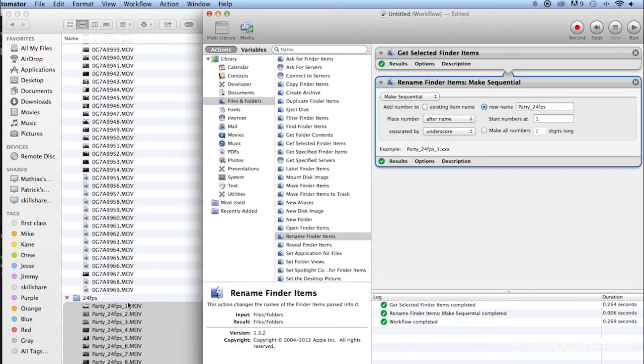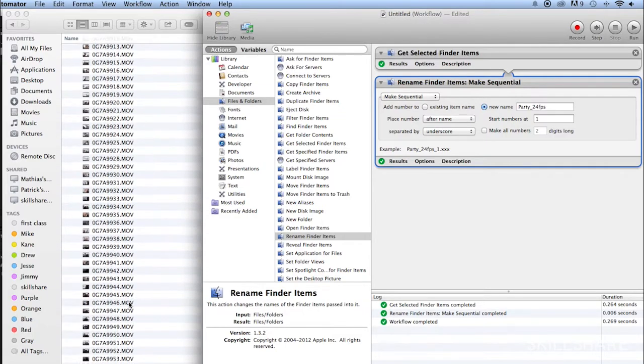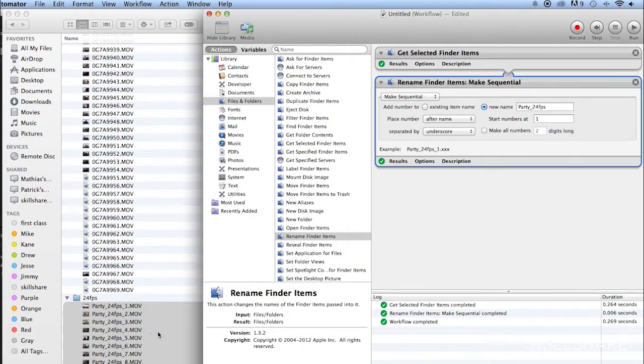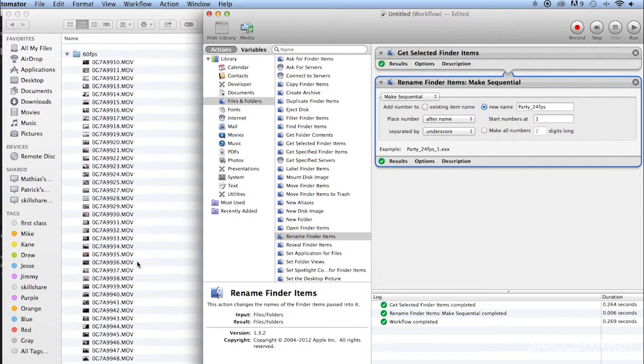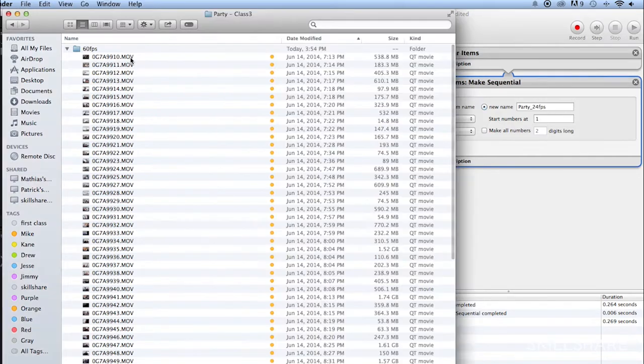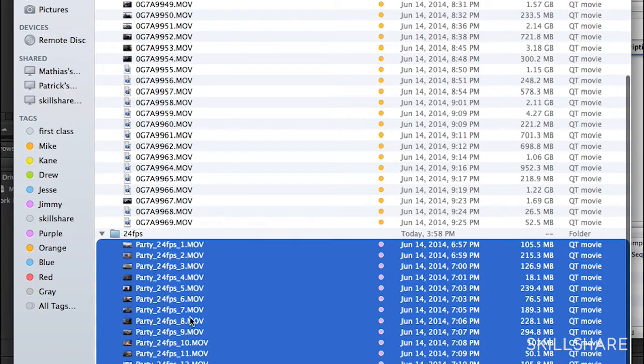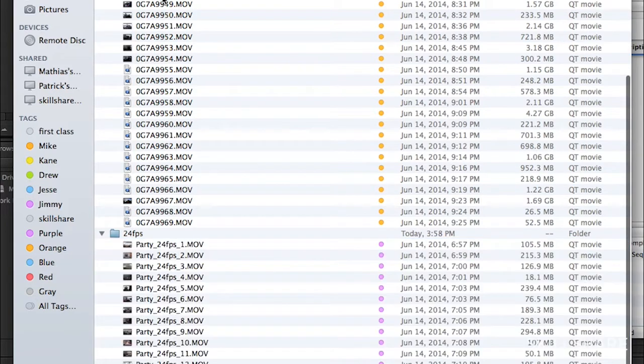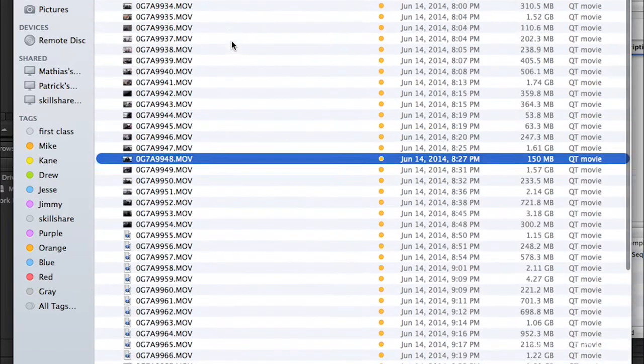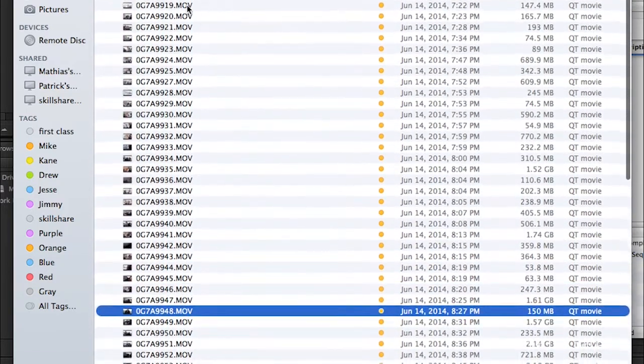Because once we go into Premiere, and we start laying stuff on our timeline, this is going to be very useful, so I can know exactly where each clip is coming from. And also, if you start having a lot of projects, this is something way easier to find than just this camera default naming system.